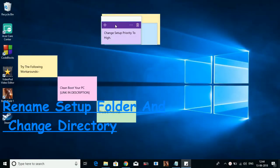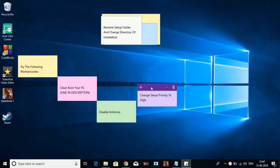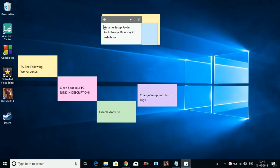The fourth step is also really important. In this step we will rename the setup folder and change the directory of installation.